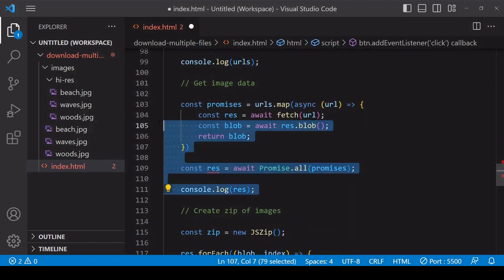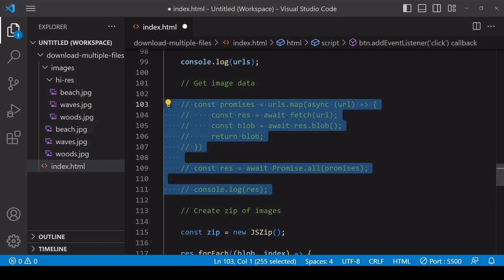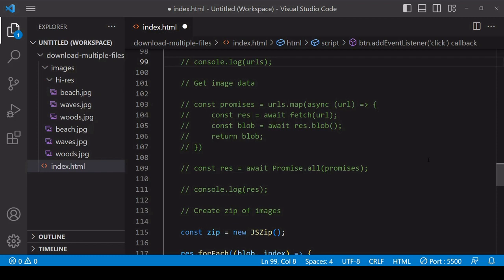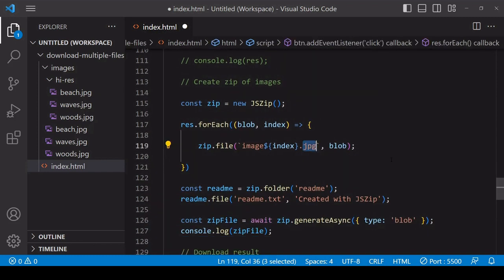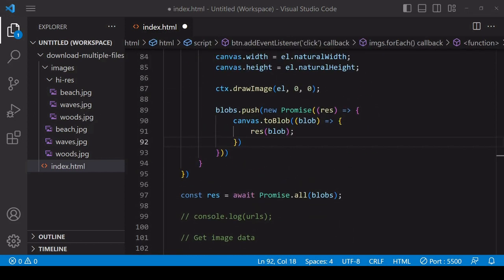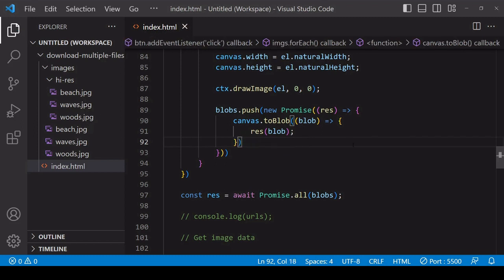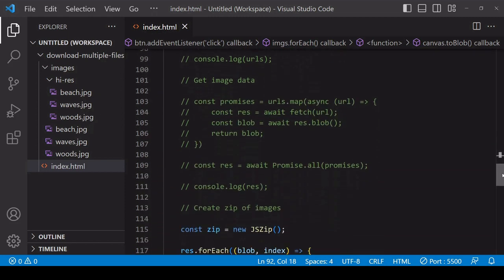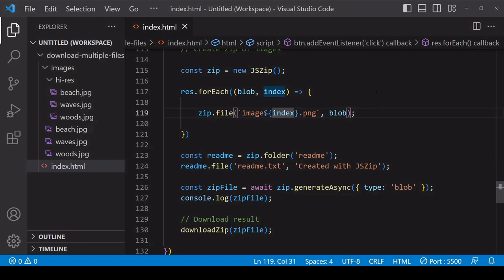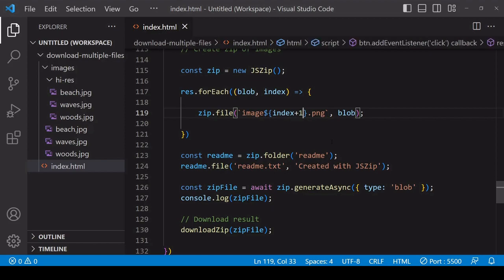The values in the blobs array will initially be promises, so we use Promise.all to wait for them all to resolve, just as we did for the fetches. I store a reference to the result, and comment out the fetch code since it's no longer needed — there's also no URLs array now. One change I'll make before testing is to change the file extension when adding each blob to the zip file, because when you extract a blob from the canvas it will by default be in PNG format. You can try to specify a different format using a second argument in toBlob, but browser support is not guaranteed for any format other than PNG — if the browser doesn't support it, it defaults back to PNG. I also add plus one to the index so file names start from one.